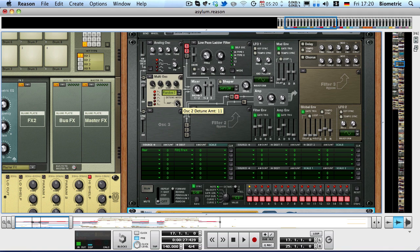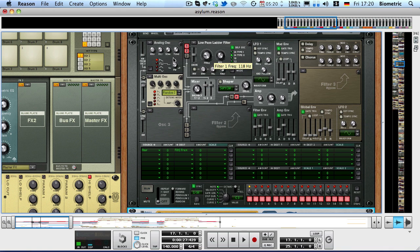Slight amount of detune, around 11. And then they're both detuned. The high one is at minus 12 and the low one is at plus 13. So yeah, those are the two oscillators.